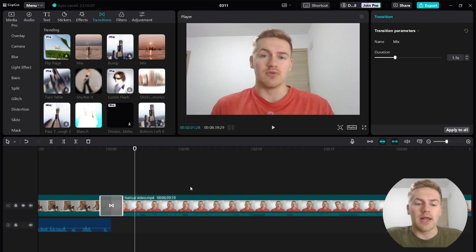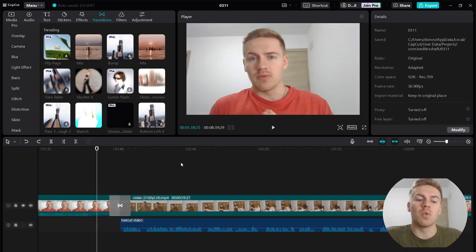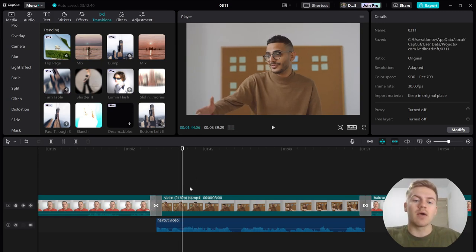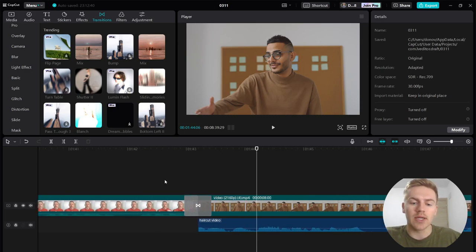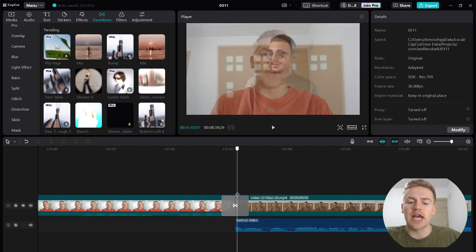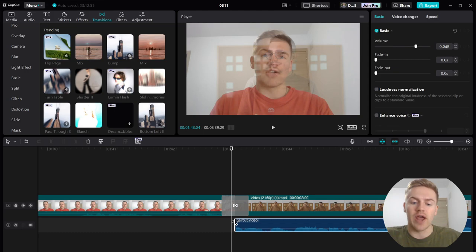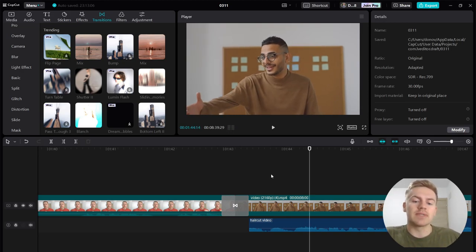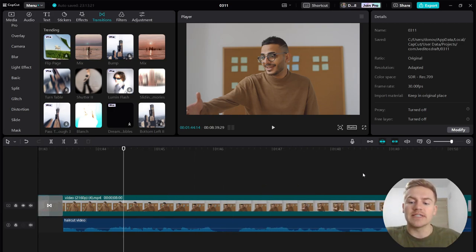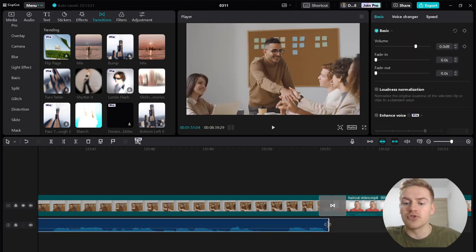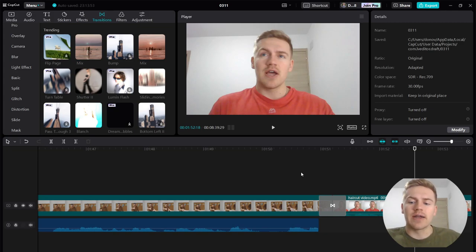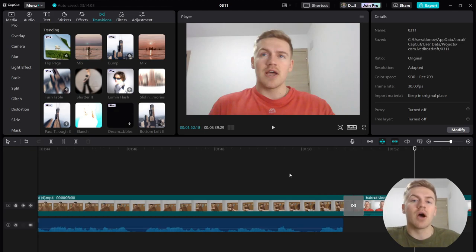I now have both transitions the way I want them. Let's go ahead and click play. As you can see that transition was very smooth. One thing that sometimes happens is you'll experience a little audio glitch where the audio gets really loud right when the transition happens. If that happens, just drag the extracted audio to the very edge of the transition and it'll still sound really good. Sometimes the audio gets a little glitchy, so that's how you fix it. The same thing applies on the other side — drag it to the very front of the transition and you should be good to go.